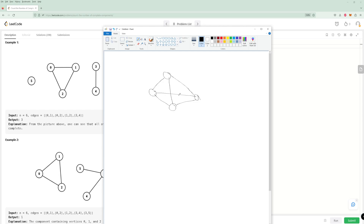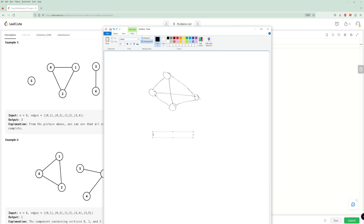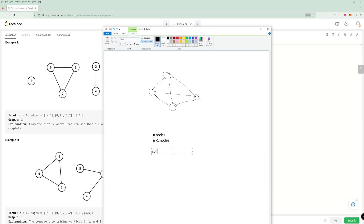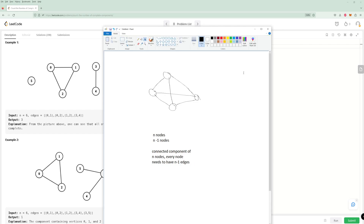An important thing to realize is that for a completely connected graph, every node is connected to every other node. So if we have n nodes, every single node is connected to n-1 nodes and there's an equal number of edges from each node. For a connected component of four nodes, every single node would have to have three edges. So for a connected component of n nodes, every node needs to have n-1 edges.